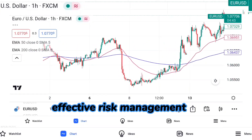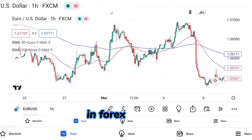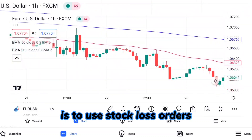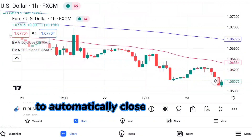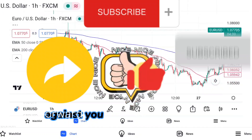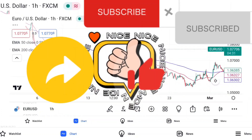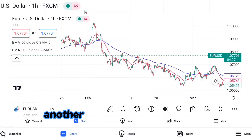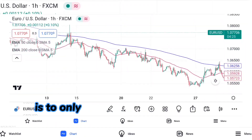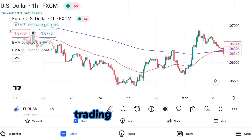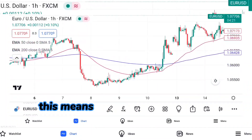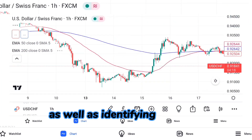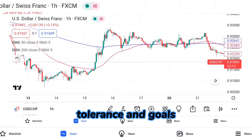Effective risk management is essential when using leverage in forex trading. One common strategy is to use stop-loss orders, which are orders to automatically close a trade if the price moves against you by a certain amount. This can help limit your losses and protect your trading capital. Another important consideration is to only use leverage if you have a solid trading plan in place, with clear entry and exit points, and a defined risk tolerance and goals for each trade.